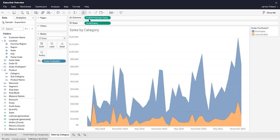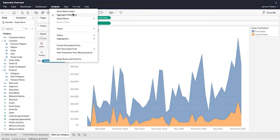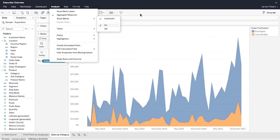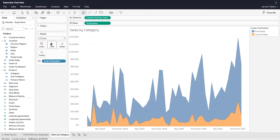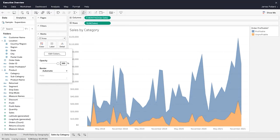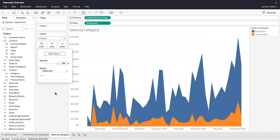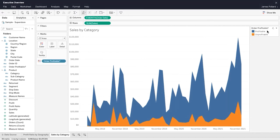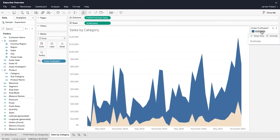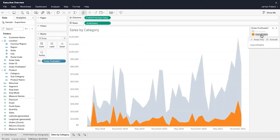You can control whether marks in the view are stacked or overlapping from the analysis menu. When set to automatic, the check mark indicates whether the marks are stacked or overlapping. Using the icon at the top of the legend, you can enable legend highlighting to highlight related marks in the view.